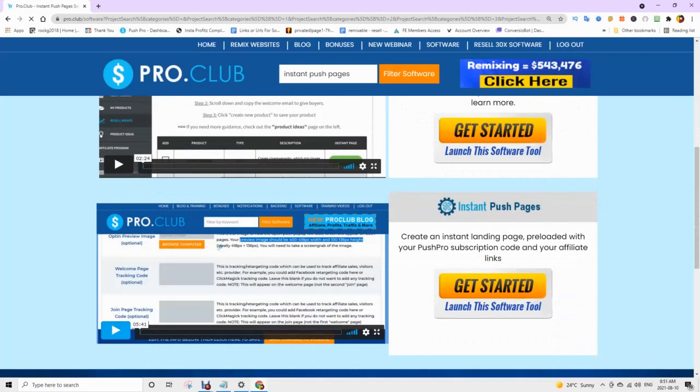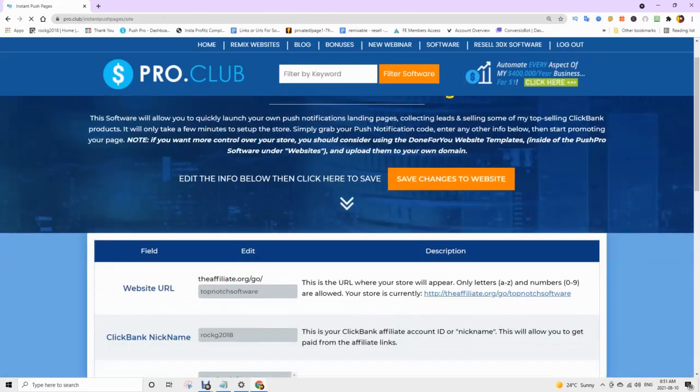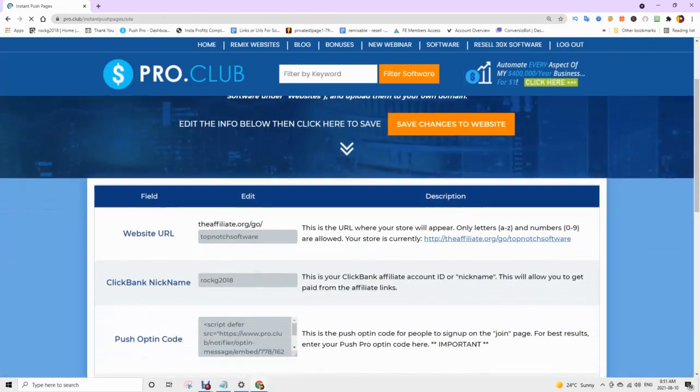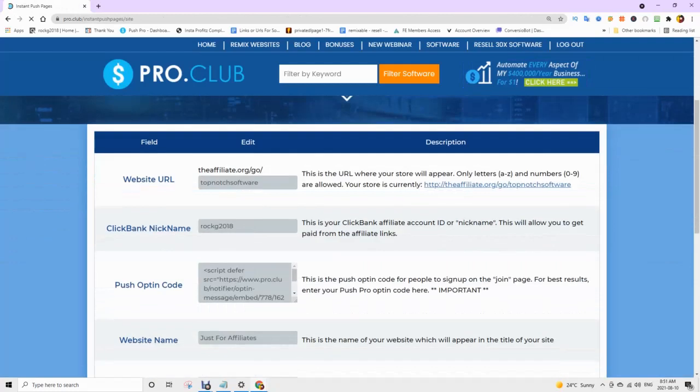Type in website URL which is your store name, must be lowercase or numbers. Step 3: Make sure to add your Clickbank nickname.